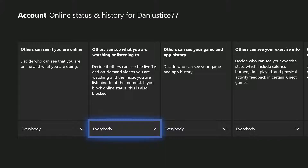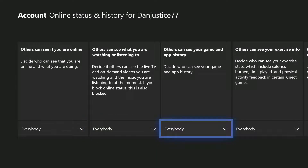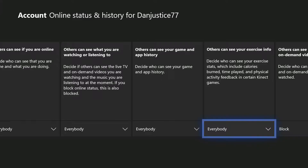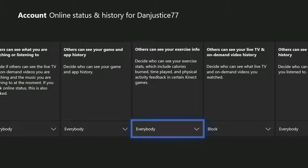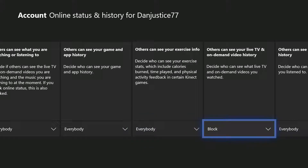Also, 'Others can see what you are working or watching' — I have that on Everyone as well. The next option is 'Others can see your games and app history' — I have that on Everyone. Basically everything here I have on Everyone, so they can see your info. Put that on Everyone — this one here is optional.